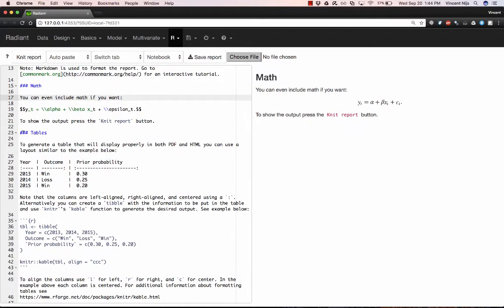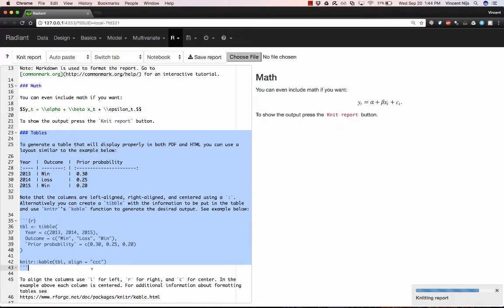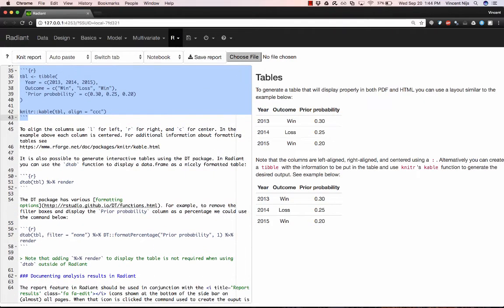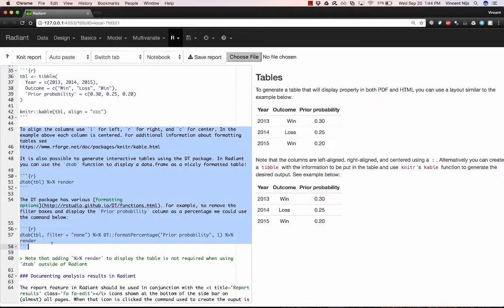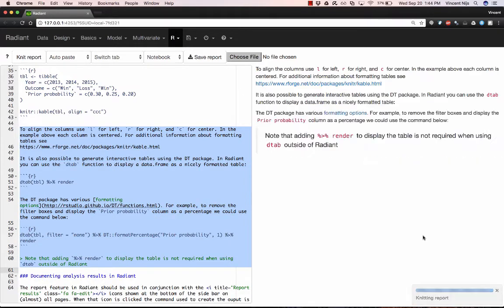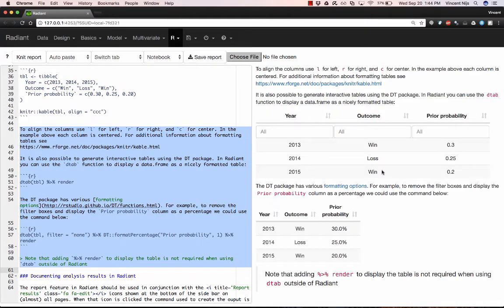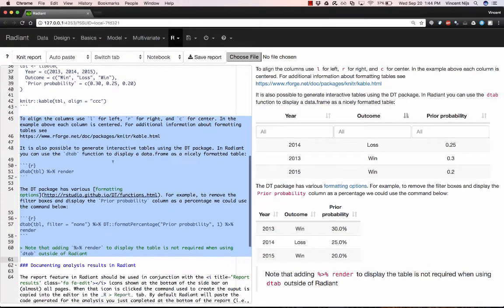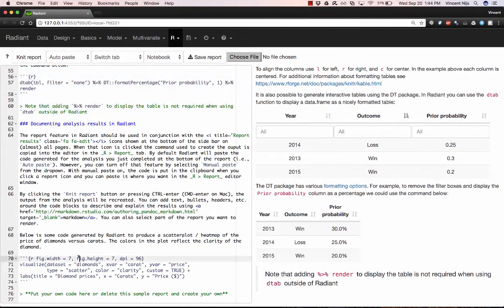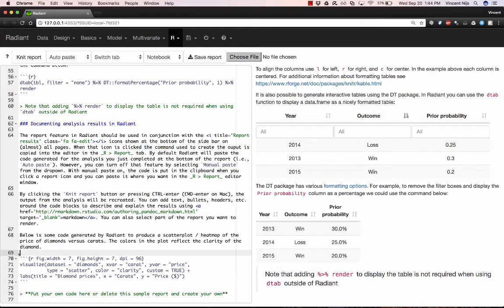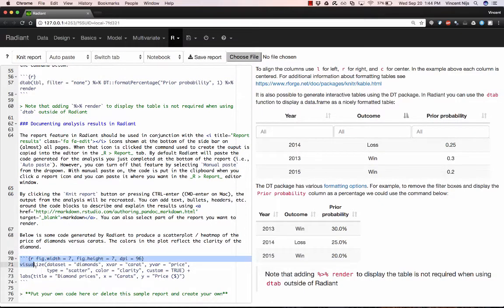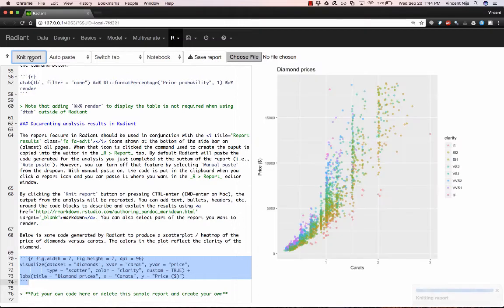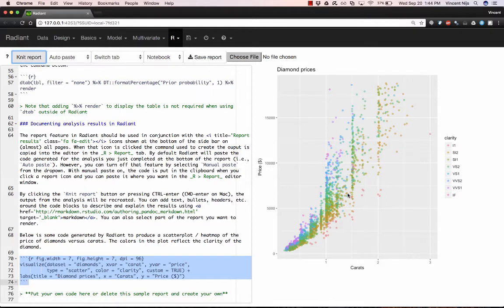We can include tables in different forms. We can even include interactive tables in different formats. And perhaps most important, we can include code that was generated from the Radiant application. So down here is code that was generated by Radiant to generate a scatter plot.